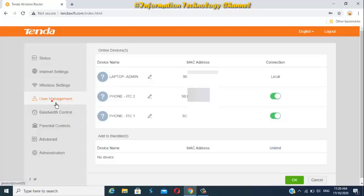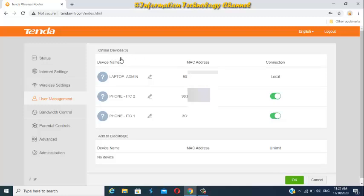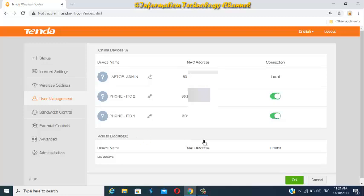To block that user, just go to User Management, and choose now what device that you want to block. For this option, I'm going to block this phone ITC2. Just tap this icon, and click the OK button to take effect this settings.